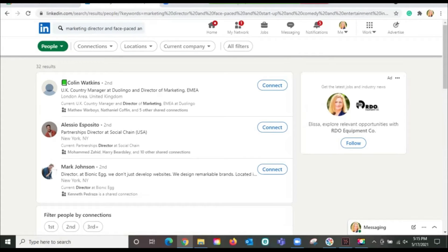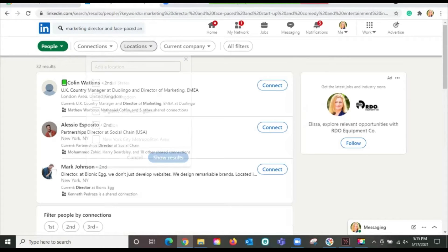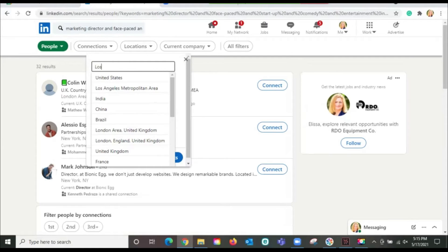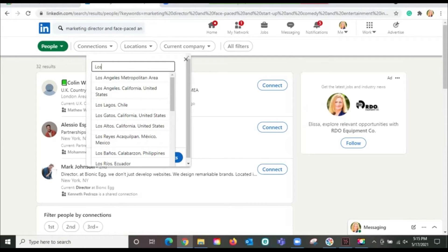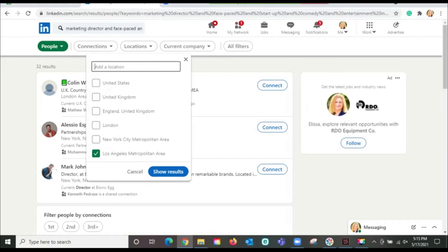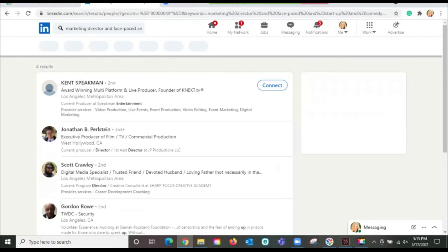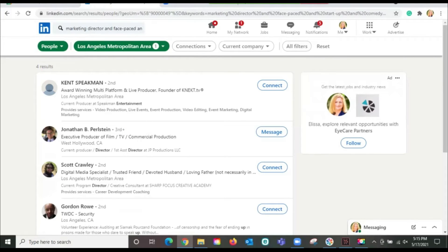Wow. Look at this. I am down to 32 people that I could reach out to. I want to narrow it down to Los Angeles. See if we could find somebody in the Los Angeles metro area. Four people. Isn't that amazing?